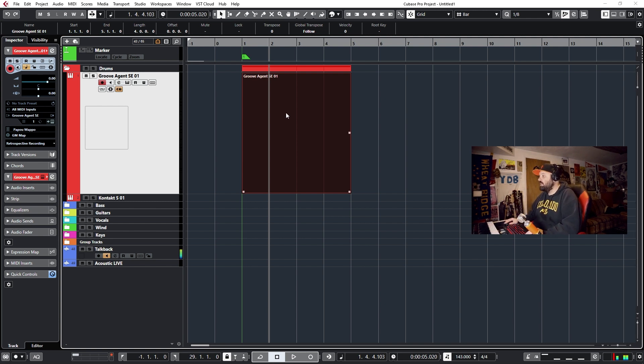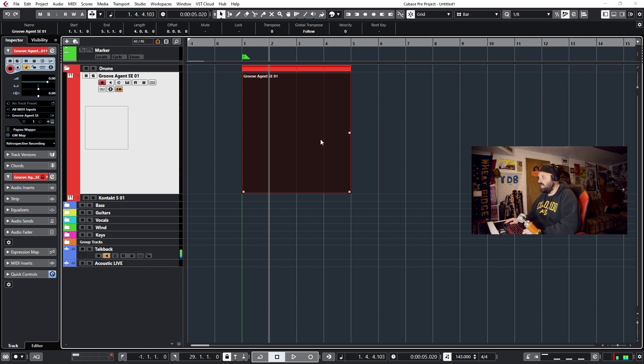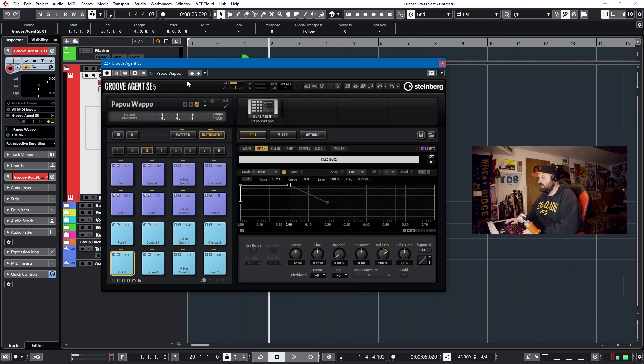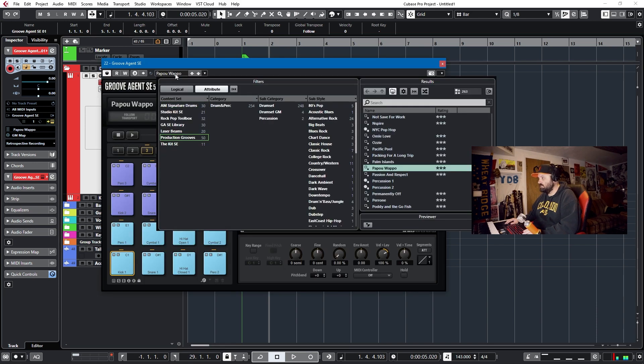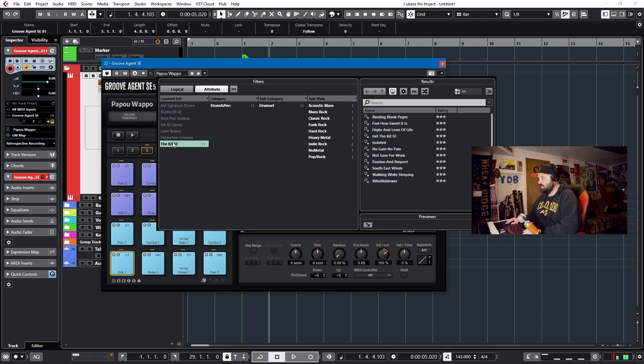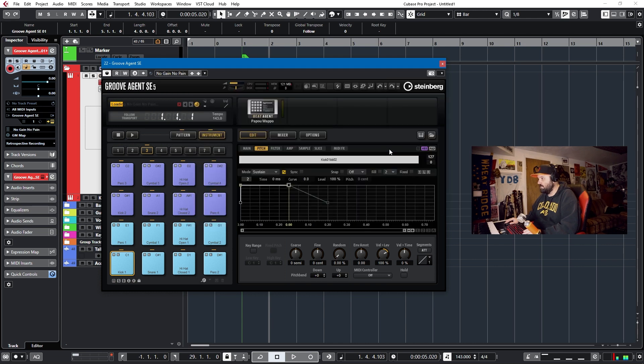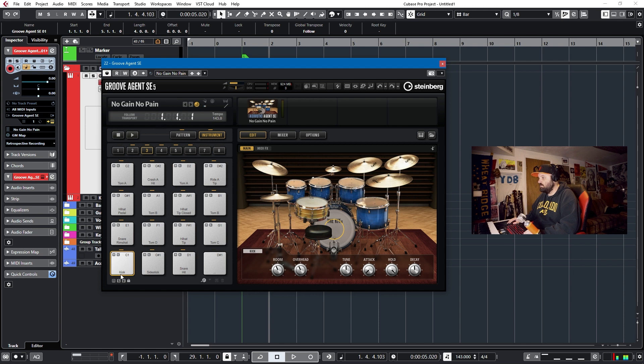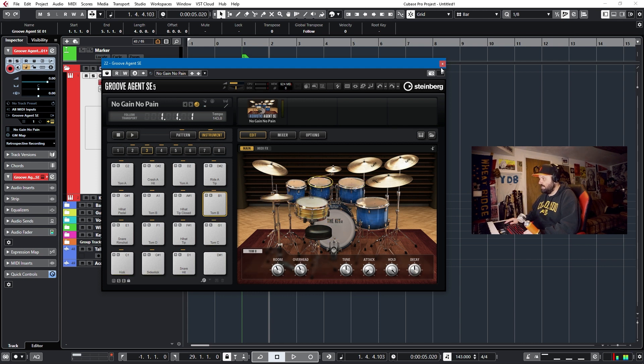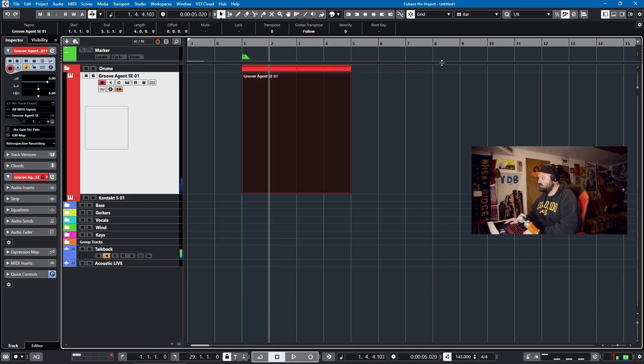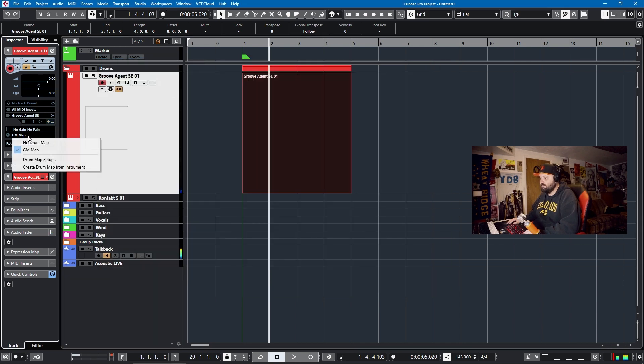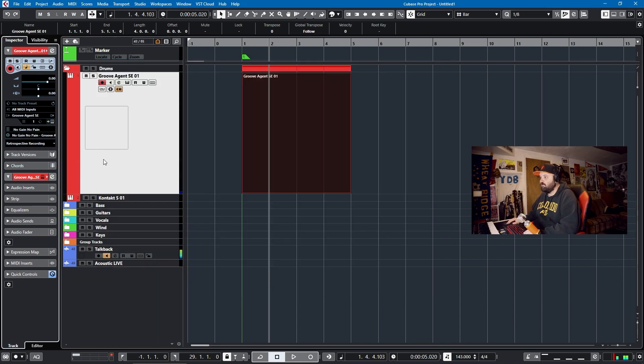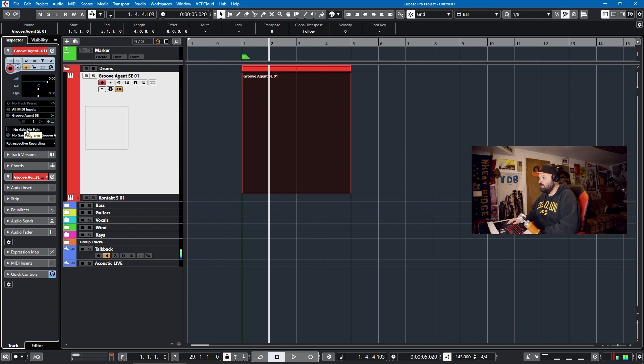So the good thing about Groove Agent is that you can actually assign a map from the drum set. So if I go in here and I change this to, let's say an acoustic drum set, the kit SE will just say no gain, no pain. And it'll load this drum set. Now this drum set will have its own mapping and articulations. I can just, when it's Groove Agent, because it's a Cubase library, go in and say create drum map from instrument.